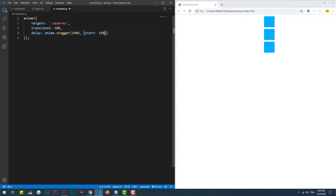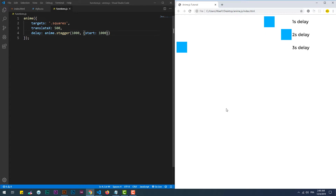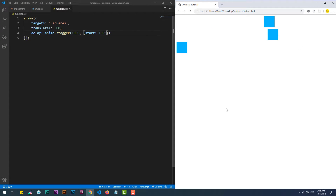We can set a delay to the animation of the first element through the start property in the configuration object that we pass as a second parameter to the stagger function.